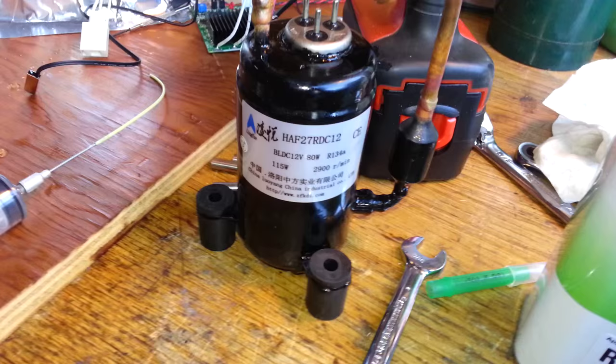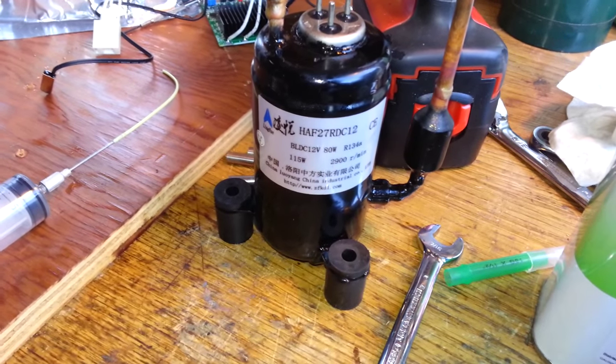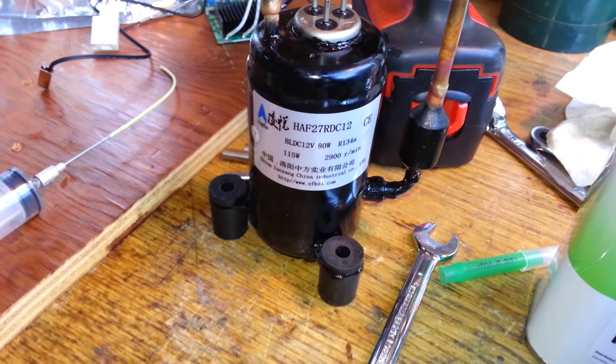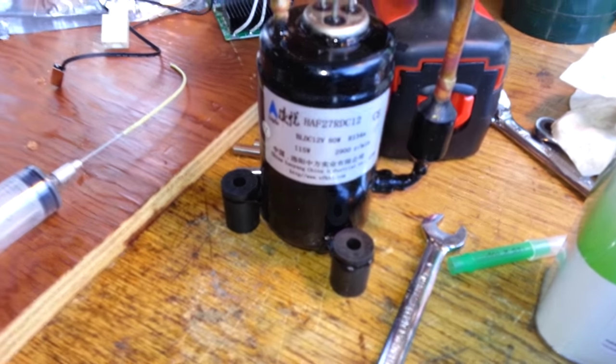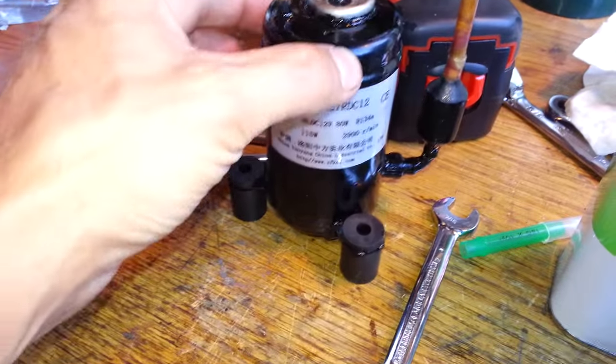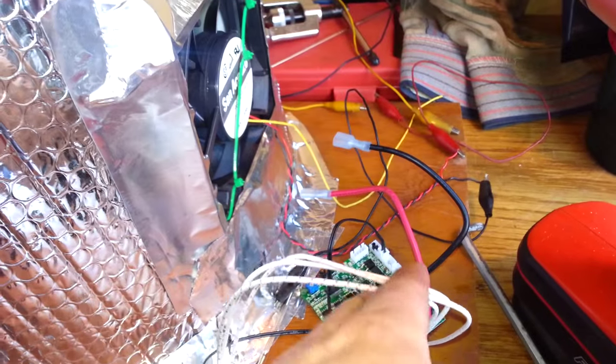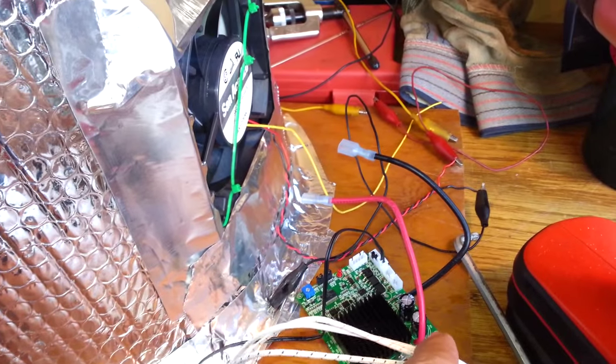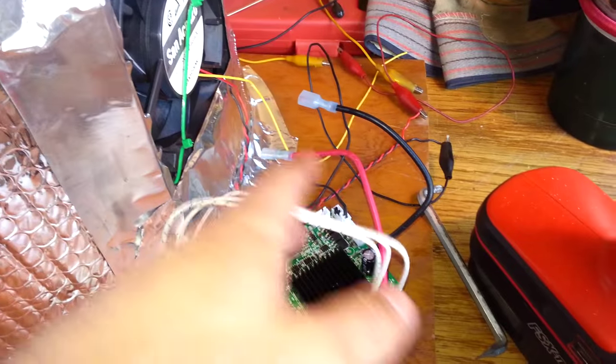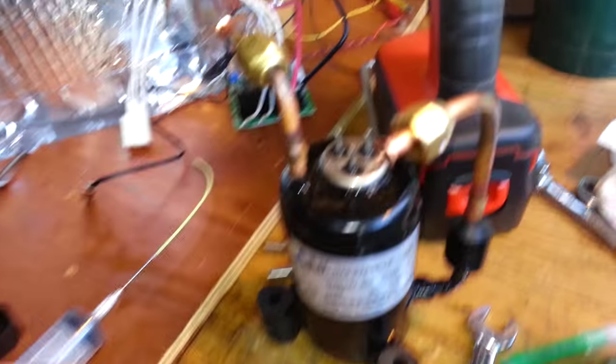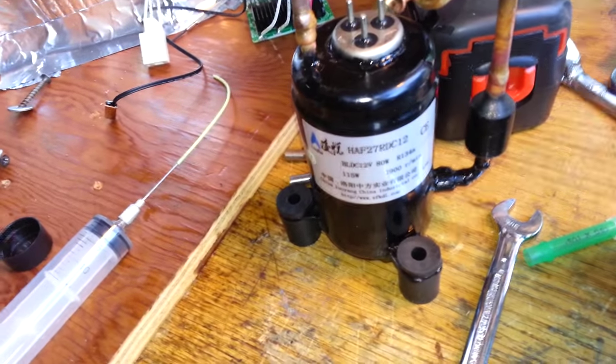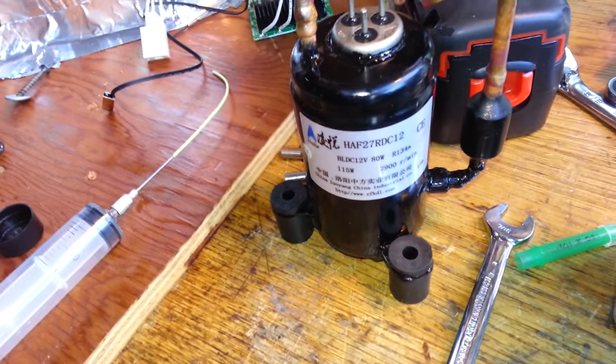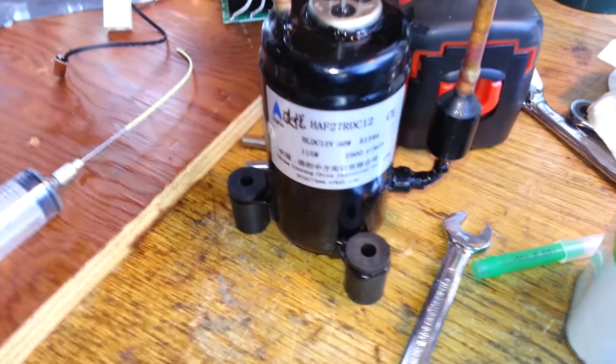I haven't actually been able to measure how much current it's used in the little bit that I've used it. This thing, like I said, it's brushless. It's got variable speed. I think it's 1700 to 2900 rpm. The displacement on its rotary compressor, I want to say 2 or 2.2 cc.